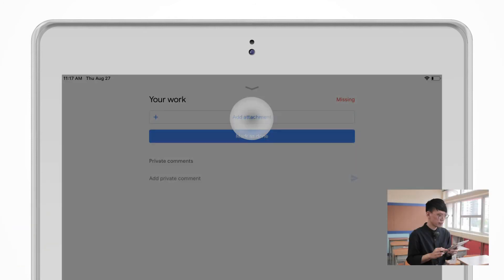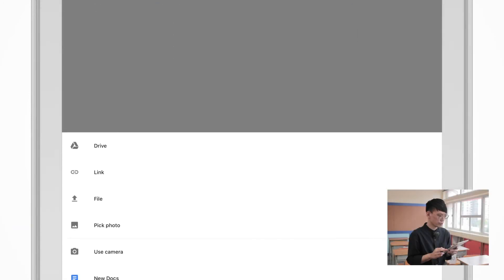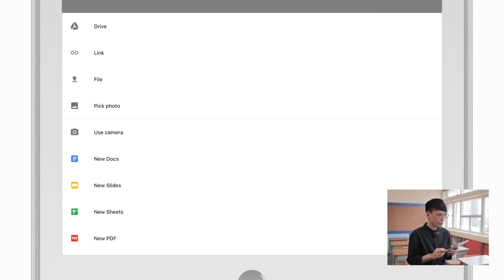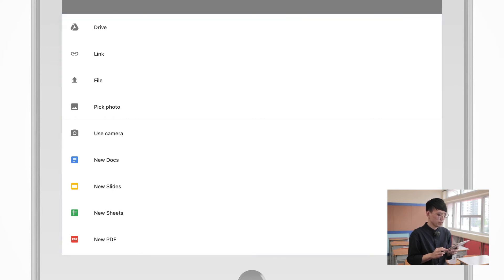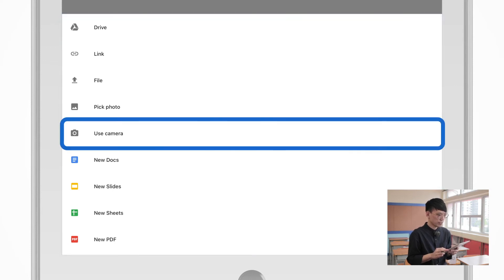By simply tapping the first option, it will bring up a list of file types. When you select the option of Use Camera, it will allow you to take a picture with your device.